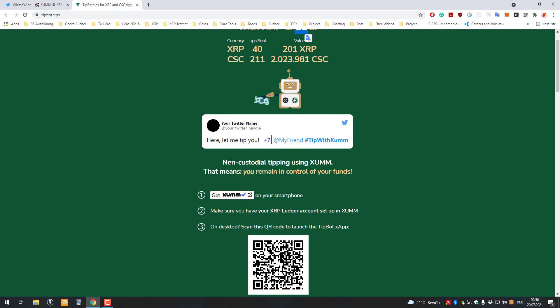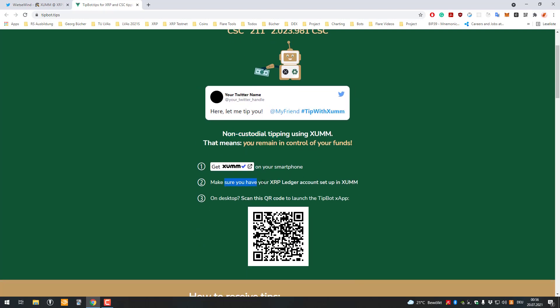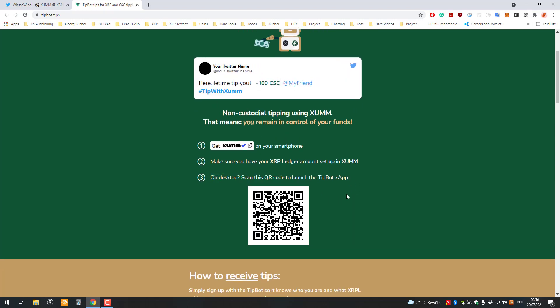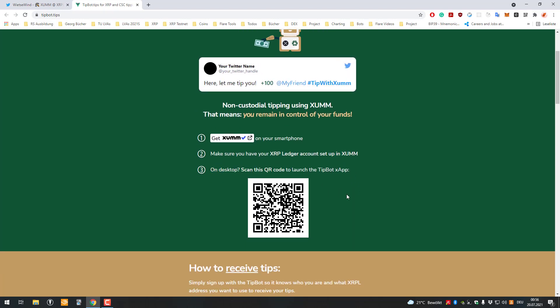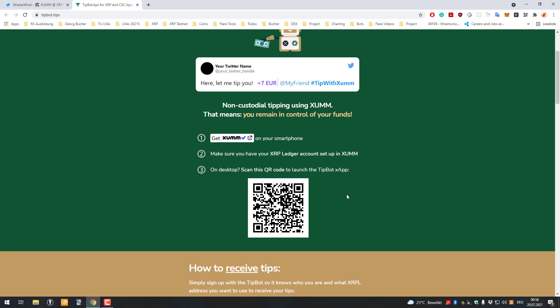All right, so let's get started. We can see here get the exam app, so we already have that. Make sure you have the XRP and Azure account set up in XAM, so you should also have that and then we're just going to scan that QR code there. So I'm just going to go to my phone and I'm going to scan the QR code. So it's also pretty native here.